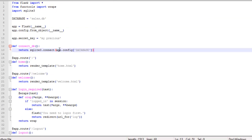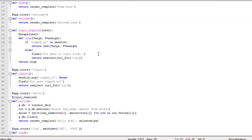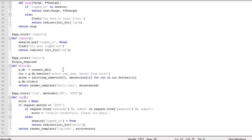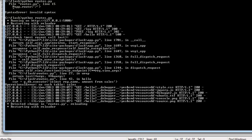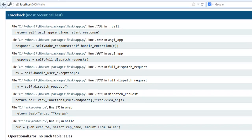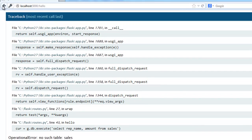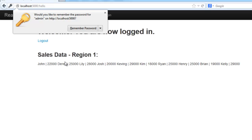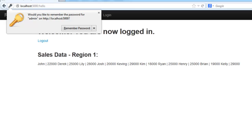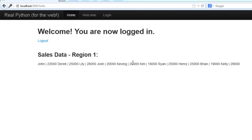So let me go in here and change that. Select rep name from reps. Let's try this again. Alright, so here is the sales data.